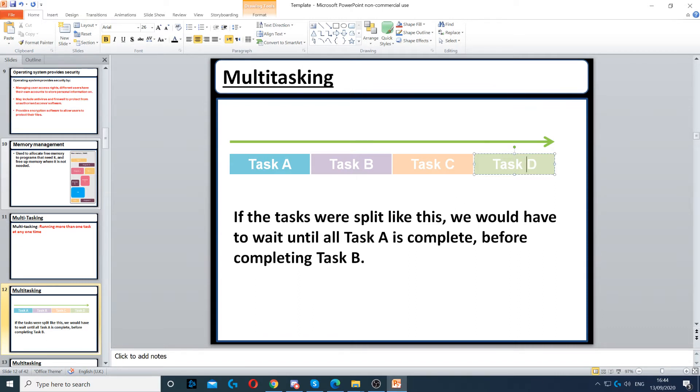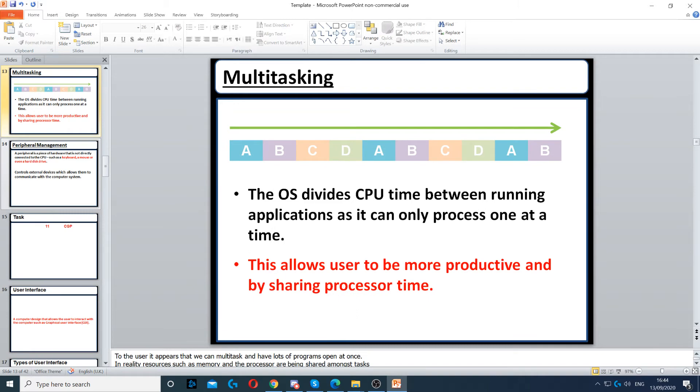If the tasks were split like this, it would take a long time to complete. But the way the operating system does it is by splitting all of these tasks into smaller chunks, dividing the CPU time between the running applications, because it can only process one at a time.